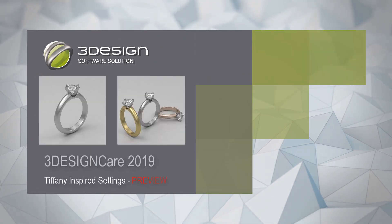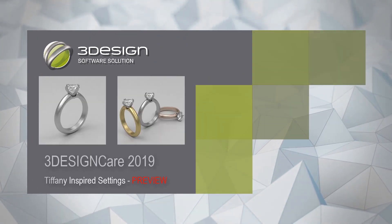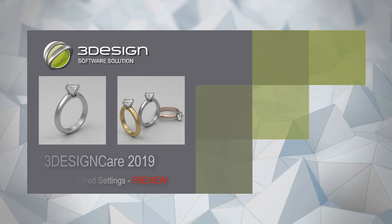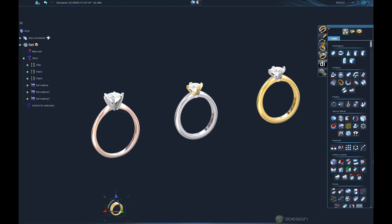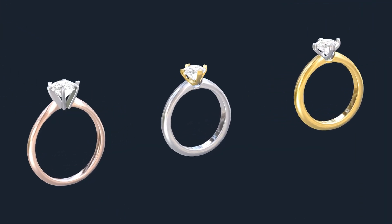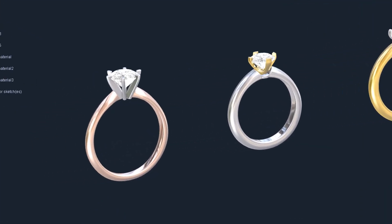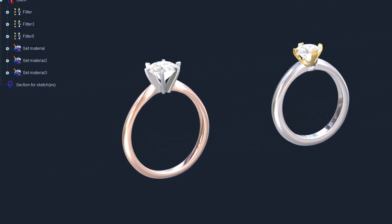Hello everyone, David Swallow here with another quick preview on what's new in the 3Design Training Lounge. This time we have a series of three videos all covering Tiffany inspired settings.